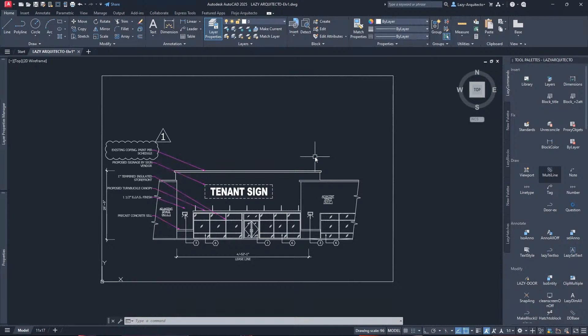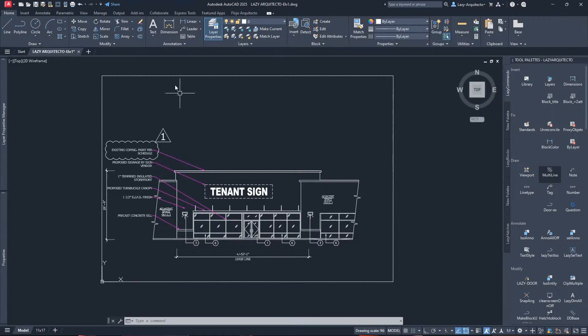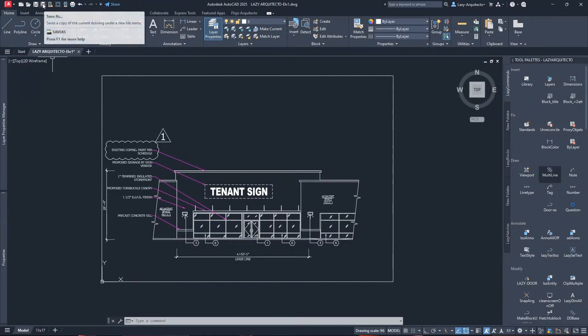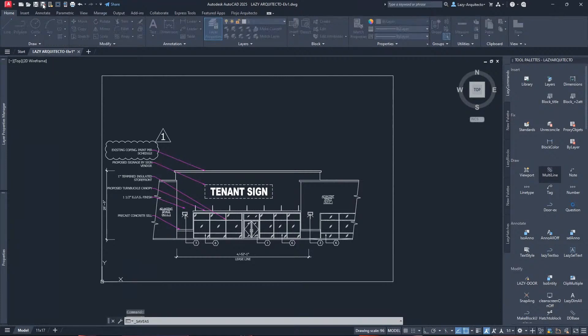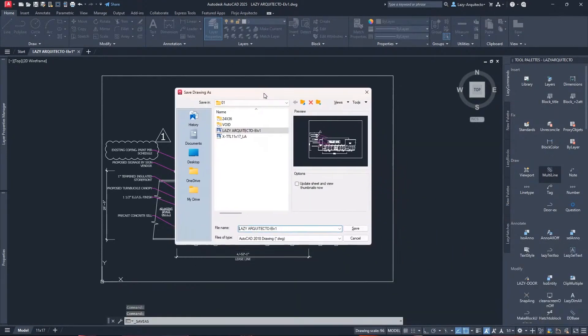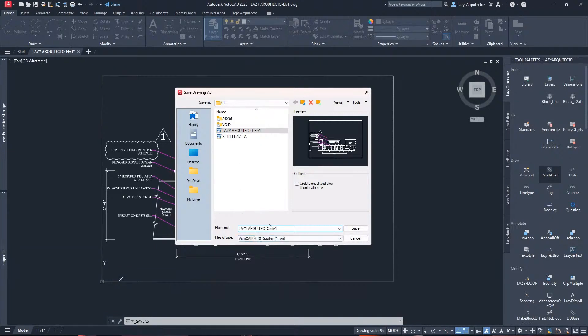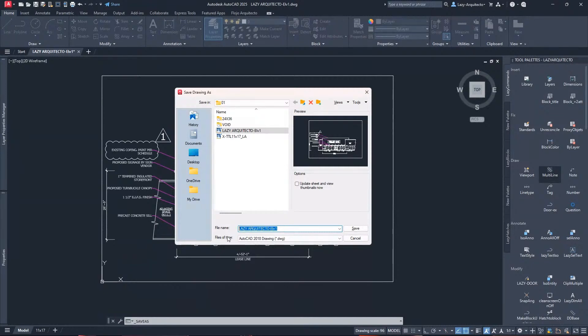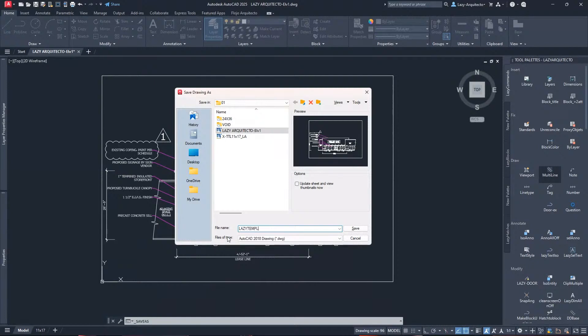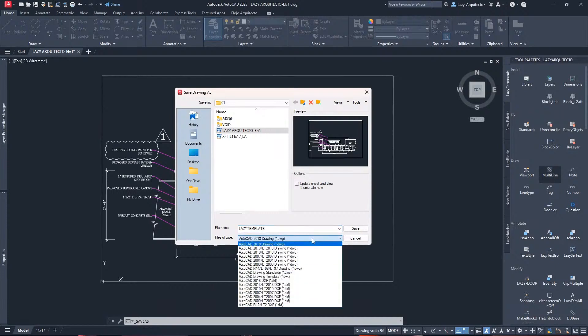Let's see how we do this. I'm gonna save this drawing using this option on the ribbon, save as. Over here I can rename it, I don't know, my template, lazy template. That's all up to you for the name.